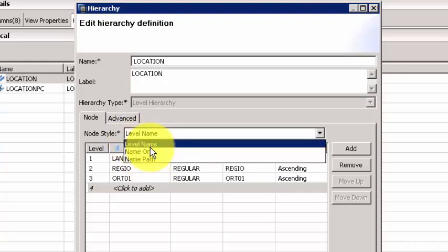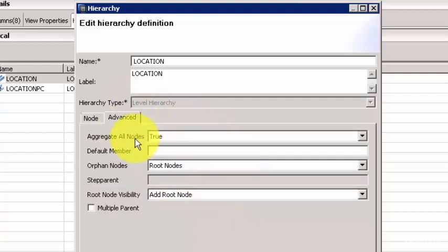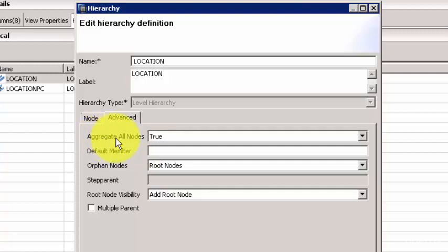In the advanced section, you have a couple of more properties which you can use. One is you can aggregate at all nodes. What this means is if you have a parent and two children, or if you have one level and then two levels, and if you summarize or if you aggregate all the columns, it should show you the total of all the child and the parents together. You need to see aggregation at a country level, then at a state level, and also at a city level, but it also shows you a total aggregation of all the levels.